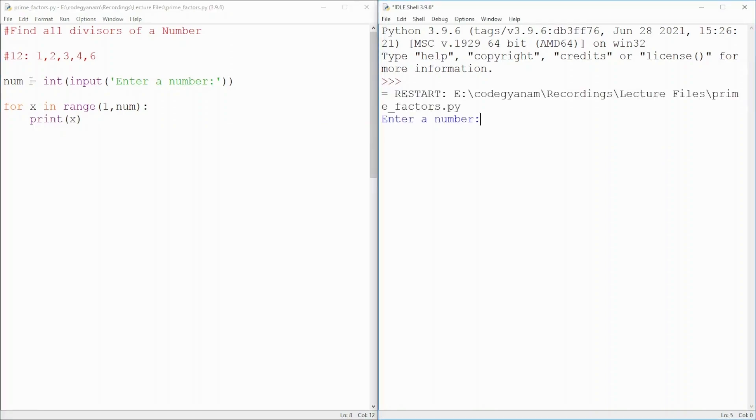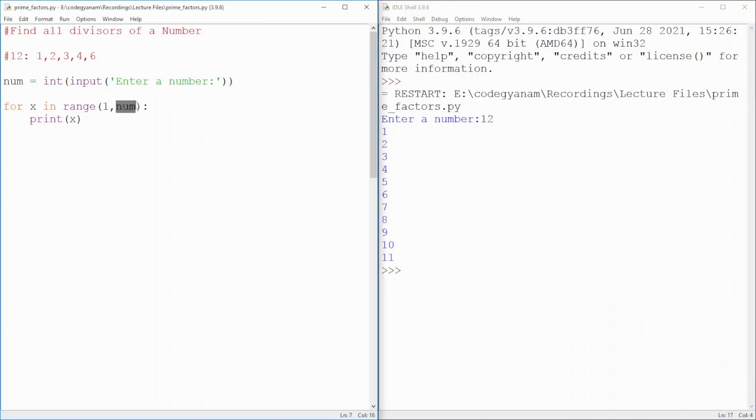And if I give you 12 as input, it will give me numbers starting from 1 to 1 less than this number. So, numbers are printed, but we have to check divisibility.